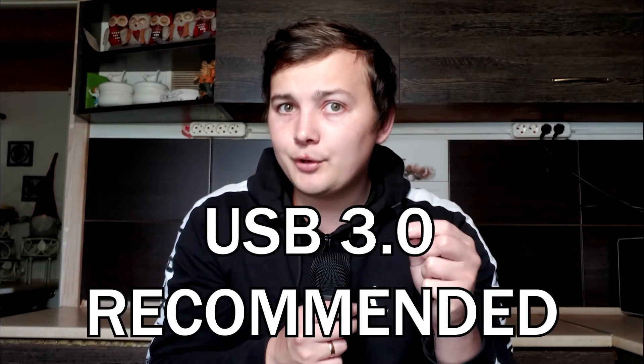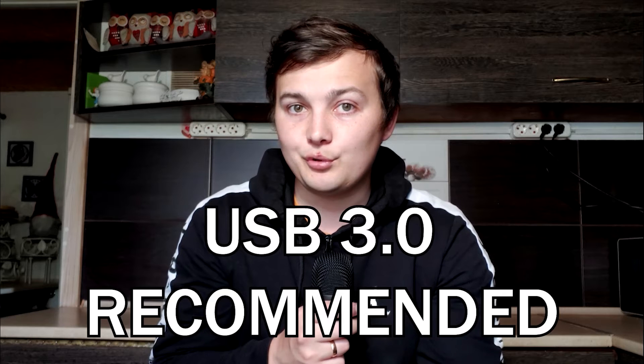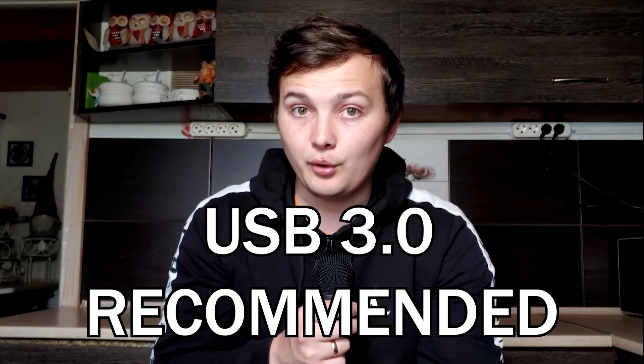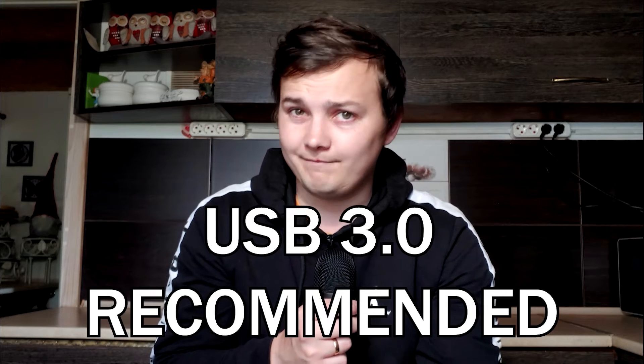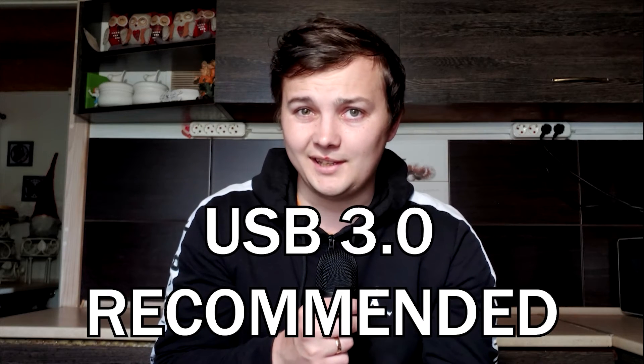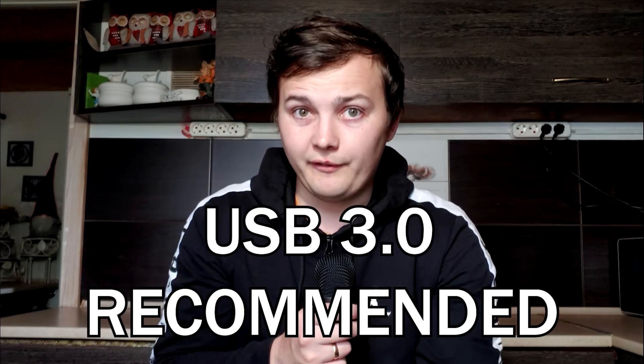Unfortunately, this won't work with Windows XP and Windows Vista, or at least I haven't found a way yet. To get started, you need a flash drive. Of course, you can use a USB 2.0 flash drive, but I recommend USB 3.0. Obviously, it will work faster.